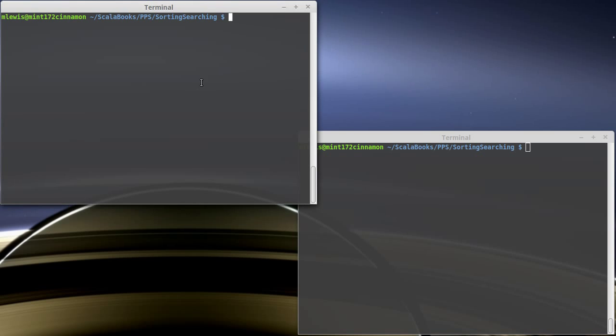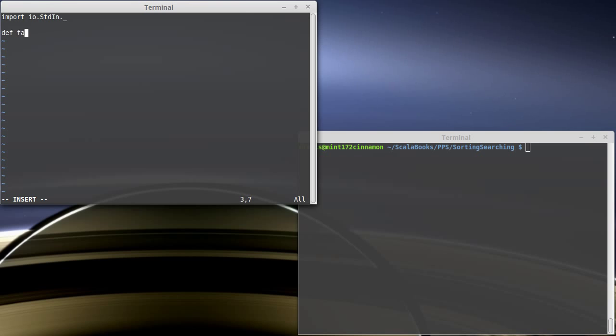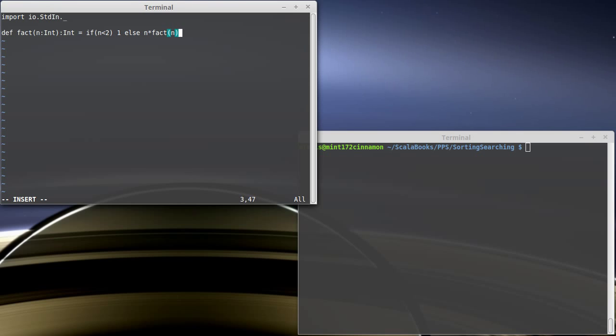In order to illustrate this, we're going to write a little program called bugs.scala. I'm going to import stuff so that I can do user input, and then I am going to write one of the earlier functions that we did a long time ago, the factorial. So it takes an int, it gives back an int, and if n is less than 2, we give back 1, else we give back n times fact of n, and to start off we'll just print line fact of 5.